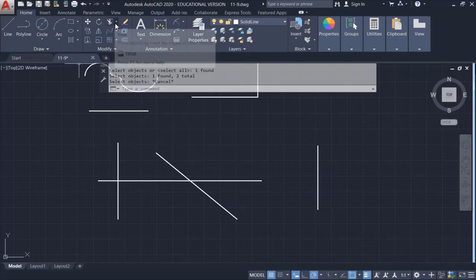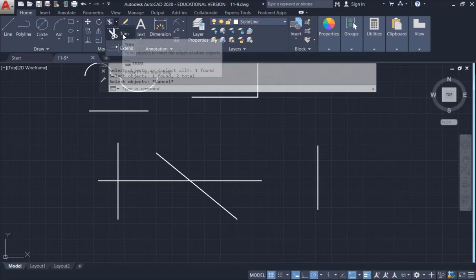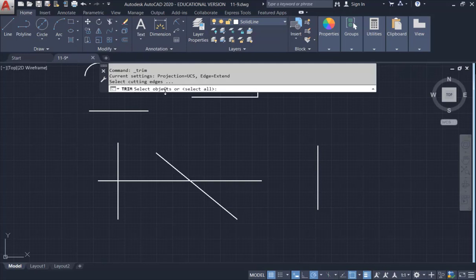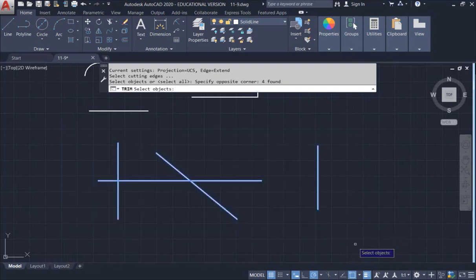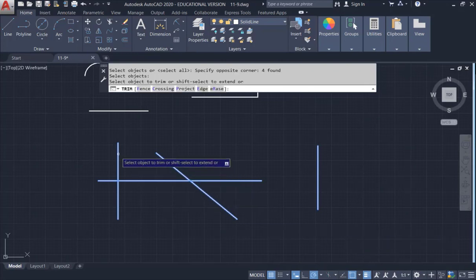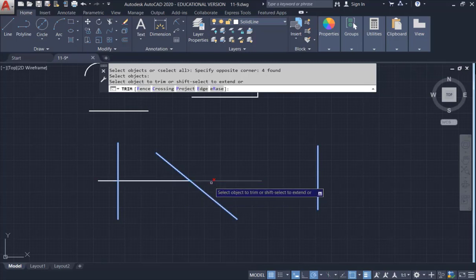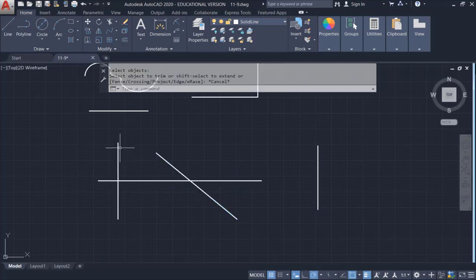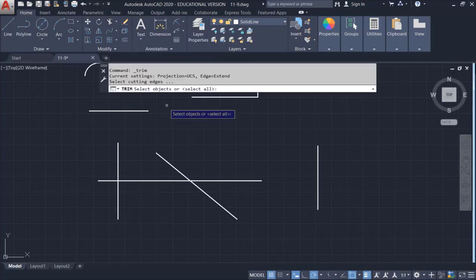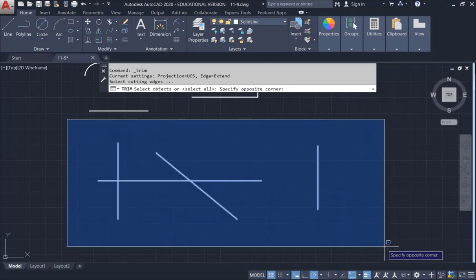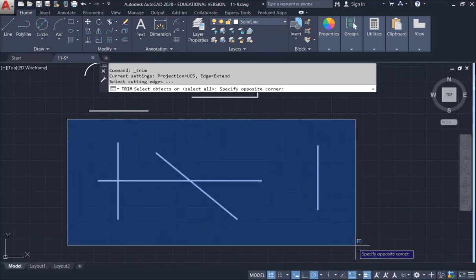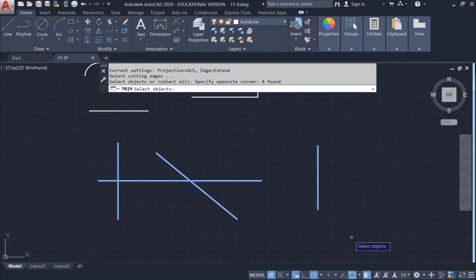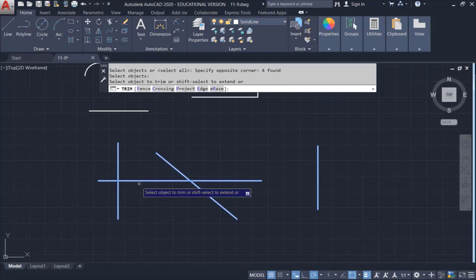Click on Trim. The question says 'select the objects' — select them all. After you're done, right-click. Now you can hover your mouse over the parts you want to trim off and click to remove them. Make sure you select all objects first, then right-click, then hover over the parts to trim.